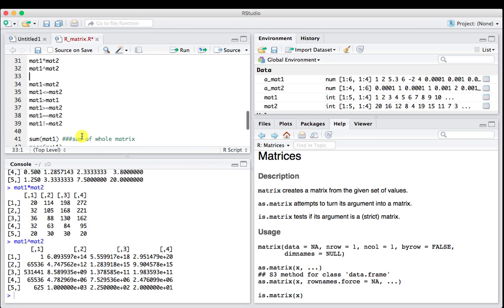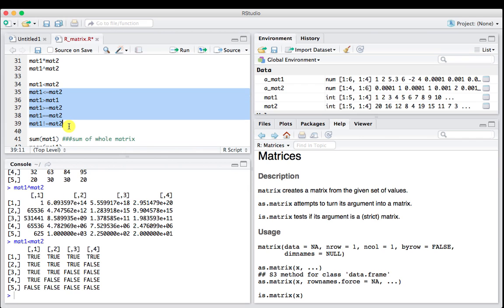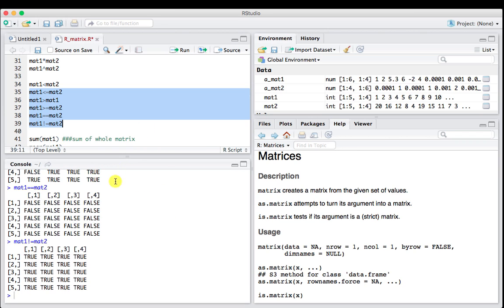We can also use logical vectors. So mat1 is less than mat2, and you can see that gives us a matrix of trues and falses, where that's true and where that's false. All of these logical operators work with matrices.